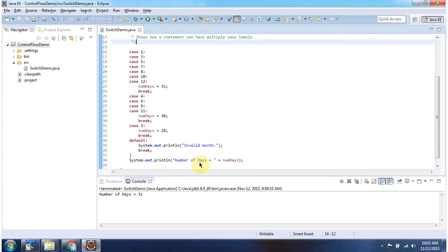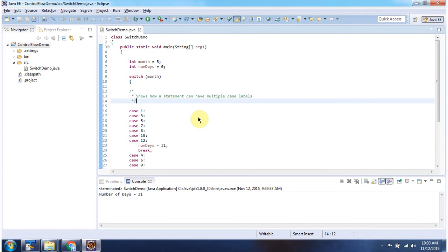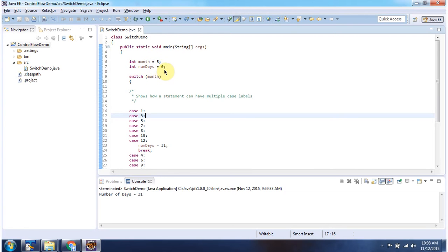Finally it will print number of days. Here I have declared month equal to 5, number of days equal to 0 switch month, month is 5.